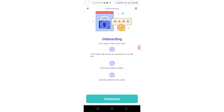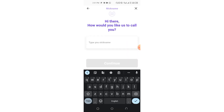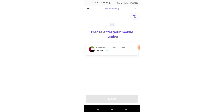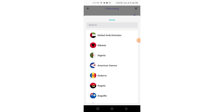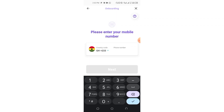After tapping 'Create Account' you'll see the three easy steps: enter your mobile number, use an authentication code. Tap 'Continue.' You'll be given a nickname — here it says 'Scamper Tutorials,' the name of the channel. Tap 'Continue,' then choose your respective country. I'm in Ghana so I search for and select Ghana. All countries are available.